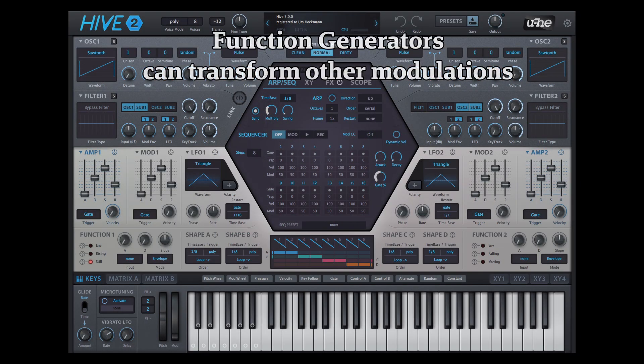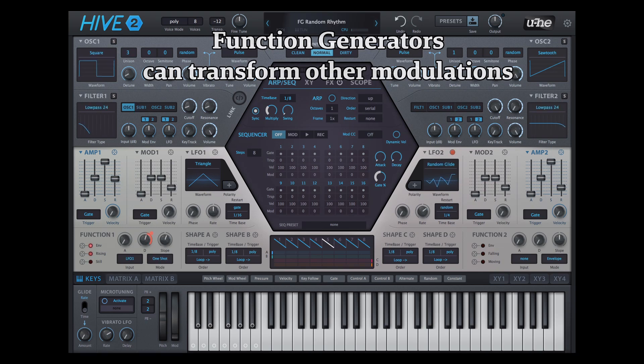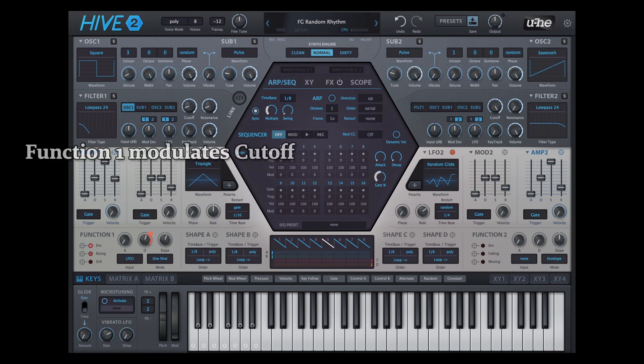They can also transform a modulation into something else entirely. For example, in this patch a function generator creates a random rhythm, which is always in sync with the LFO tempo.